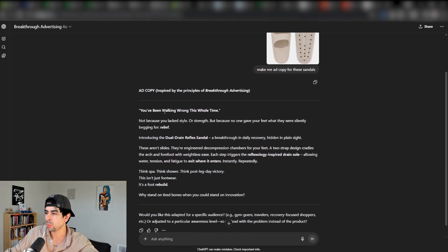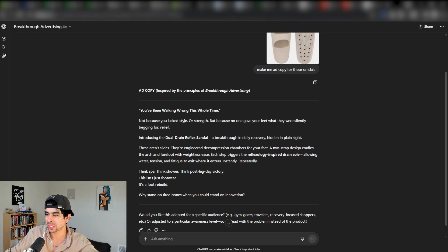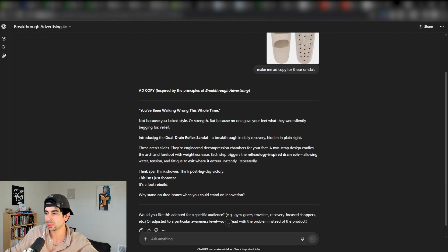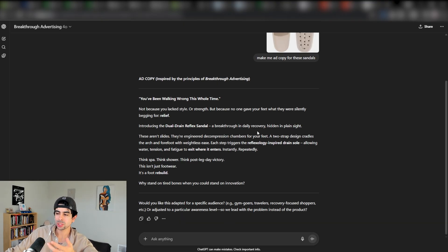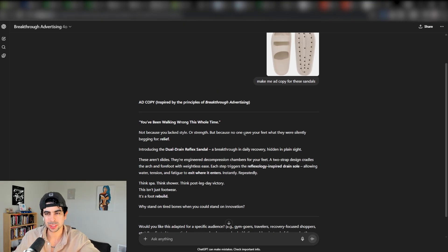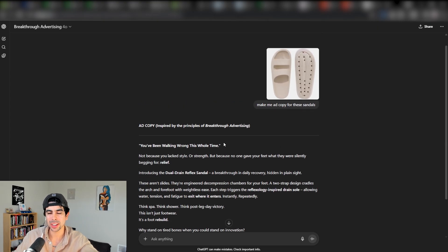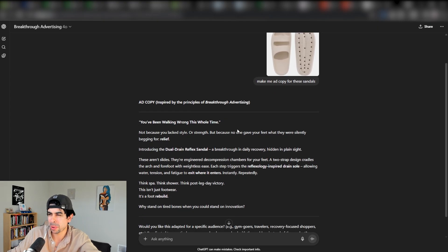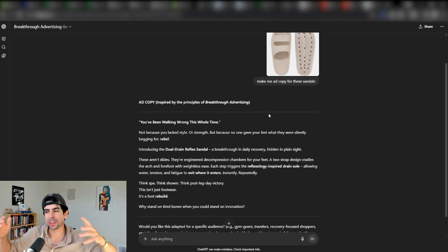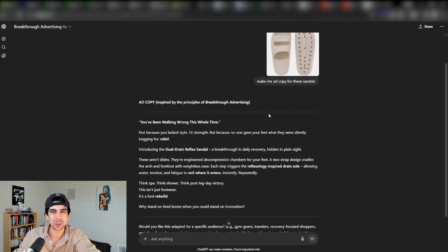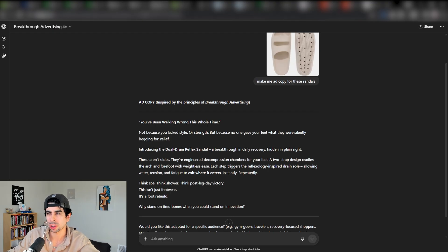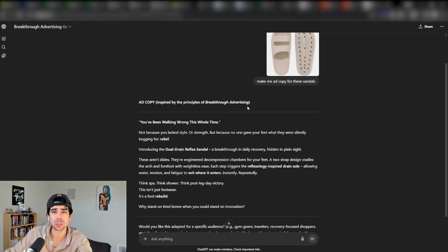You've been walking wrong this whole time, not because you lack style or strength, but because no one gave your feet what they were silently begging for relief. Introducing the dual drain reflex sandal, a breakthrough in daily recovery hidden in plain sight. As you see, this right away is going to give you a massive edge.